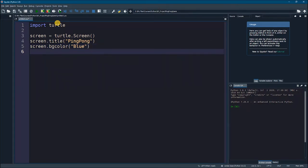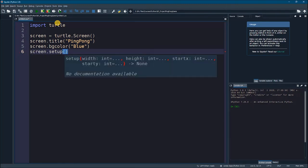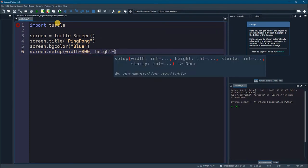Next, we need to specify the size of this screen. So, we will say screen.setup. And then we will say the width of this screen is maybe 800 pixels. And we have the height, and let it be 600 pixels.